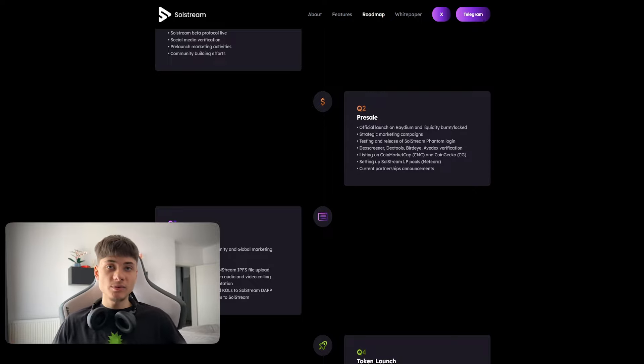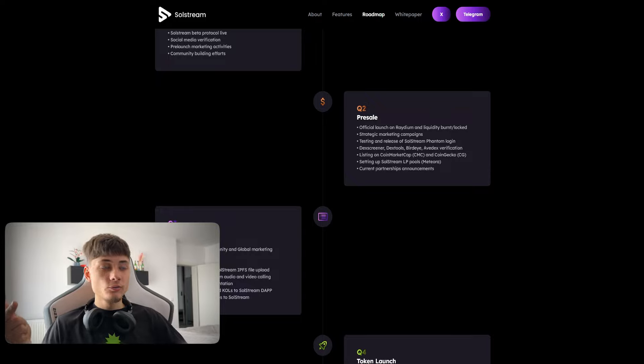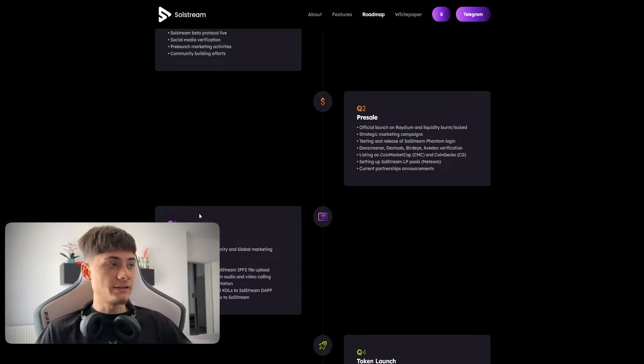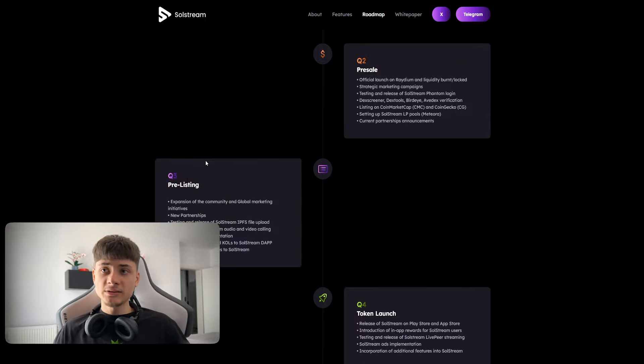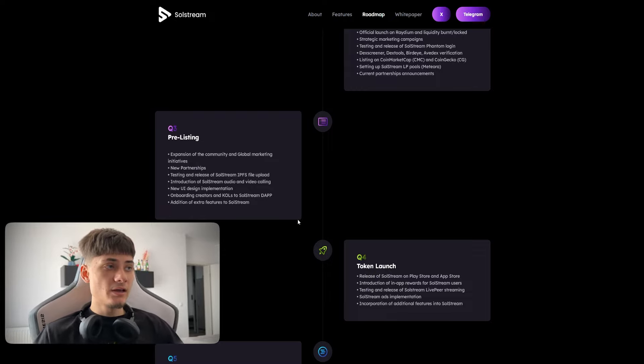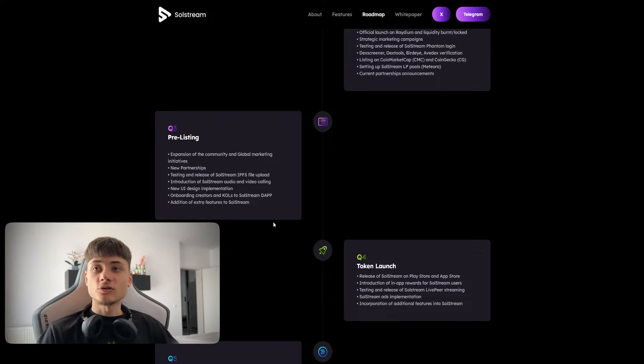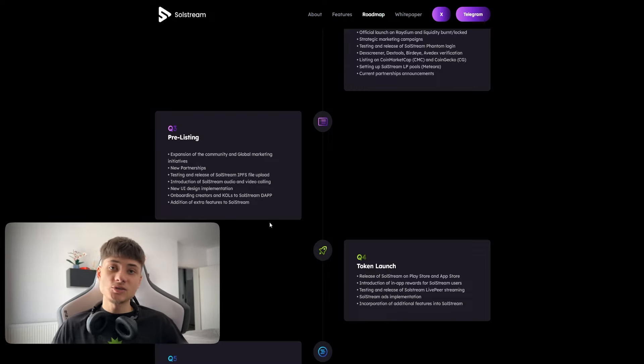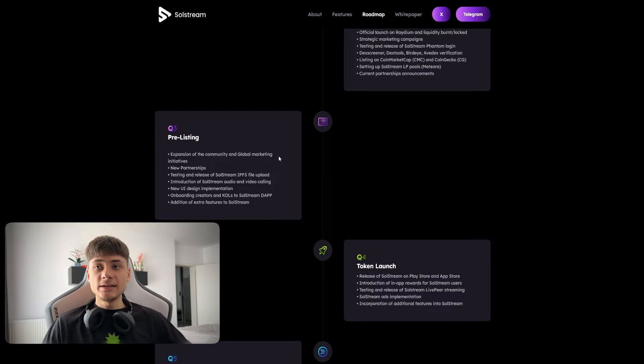Phantom login, DexTools, Bird Eye, Average verification, listing on CoinGecko and CoinMarketCap, setting up SolStream LP pools on Meteora, partnerships and announcements, and getting into the third quarter.